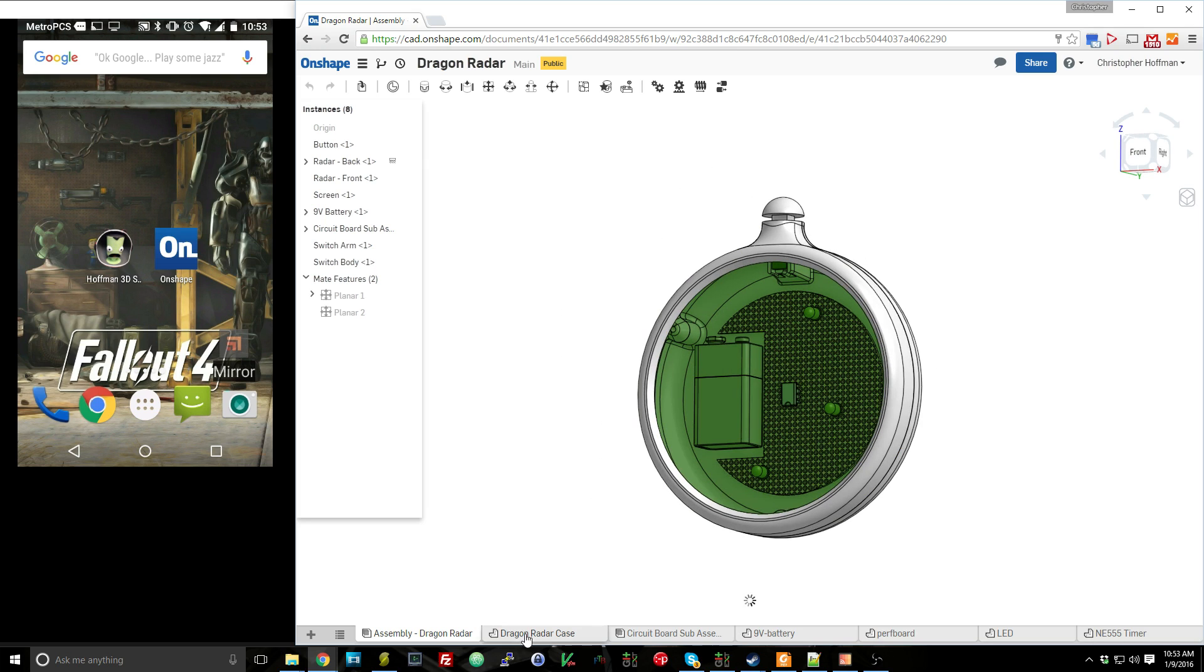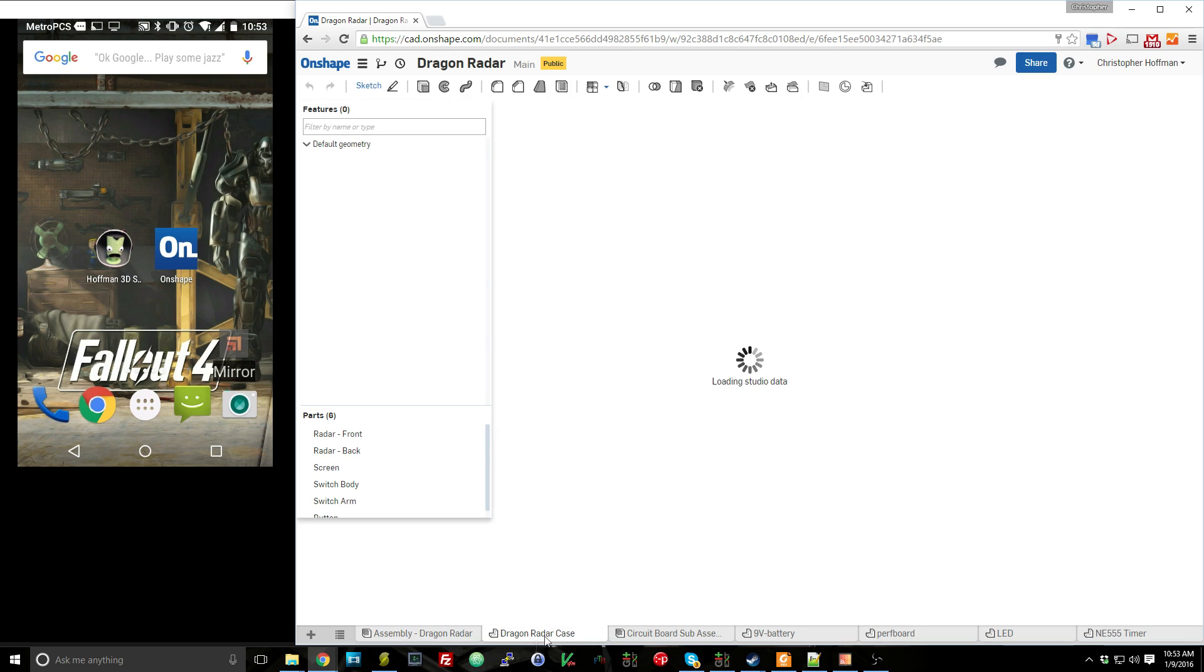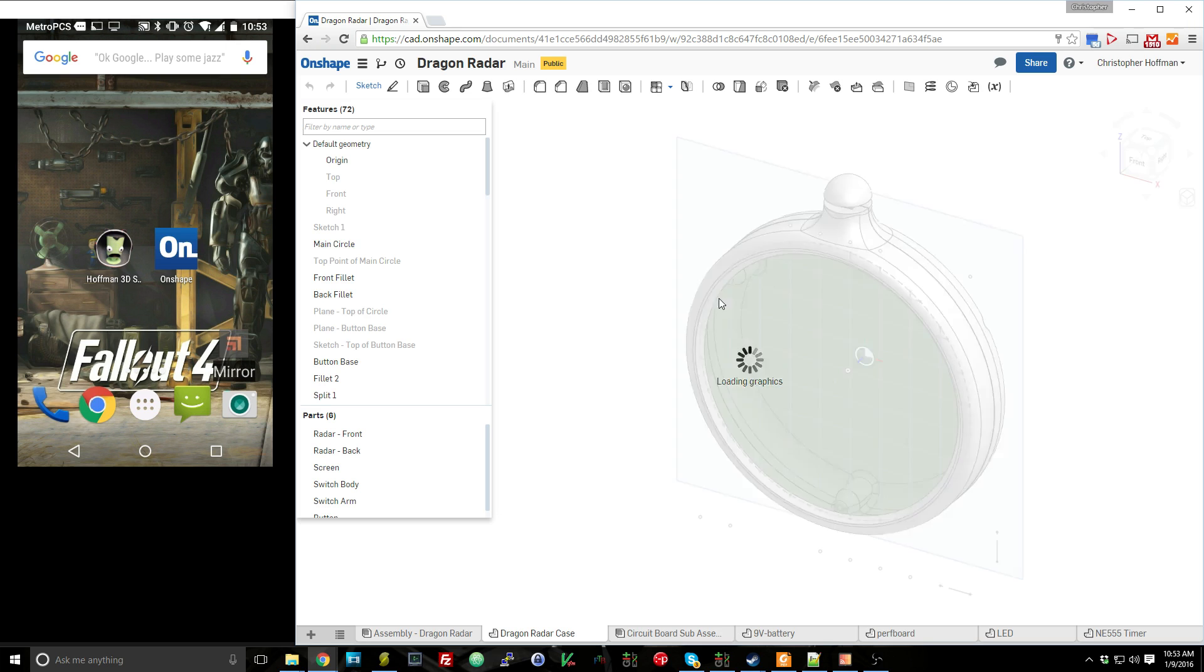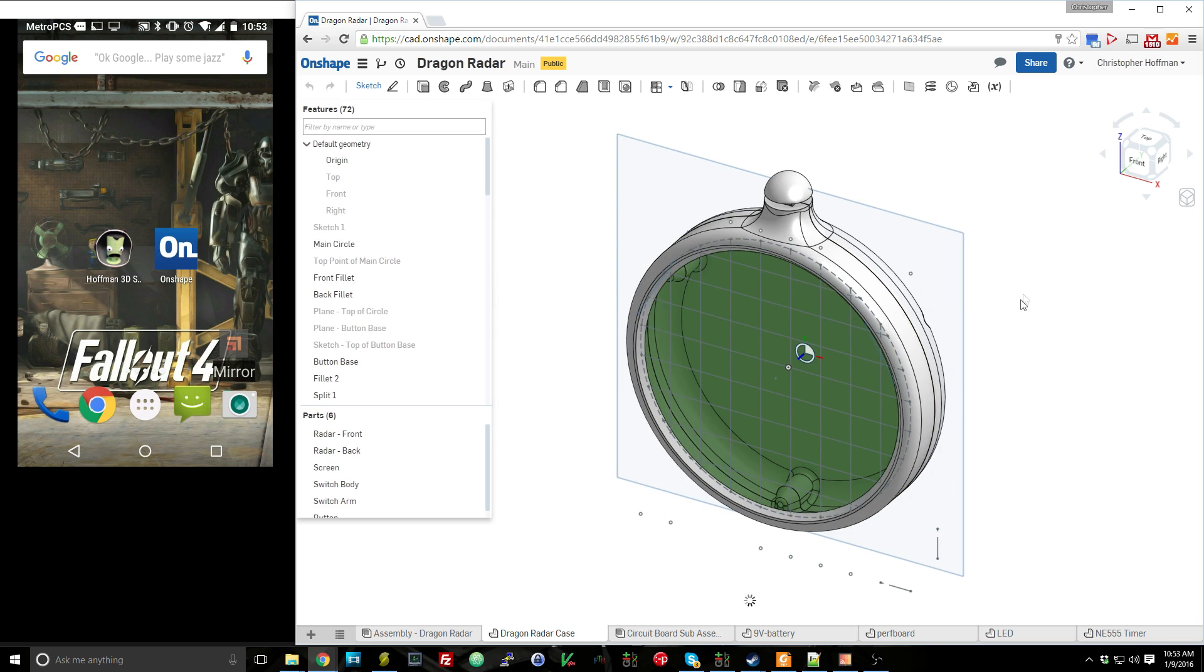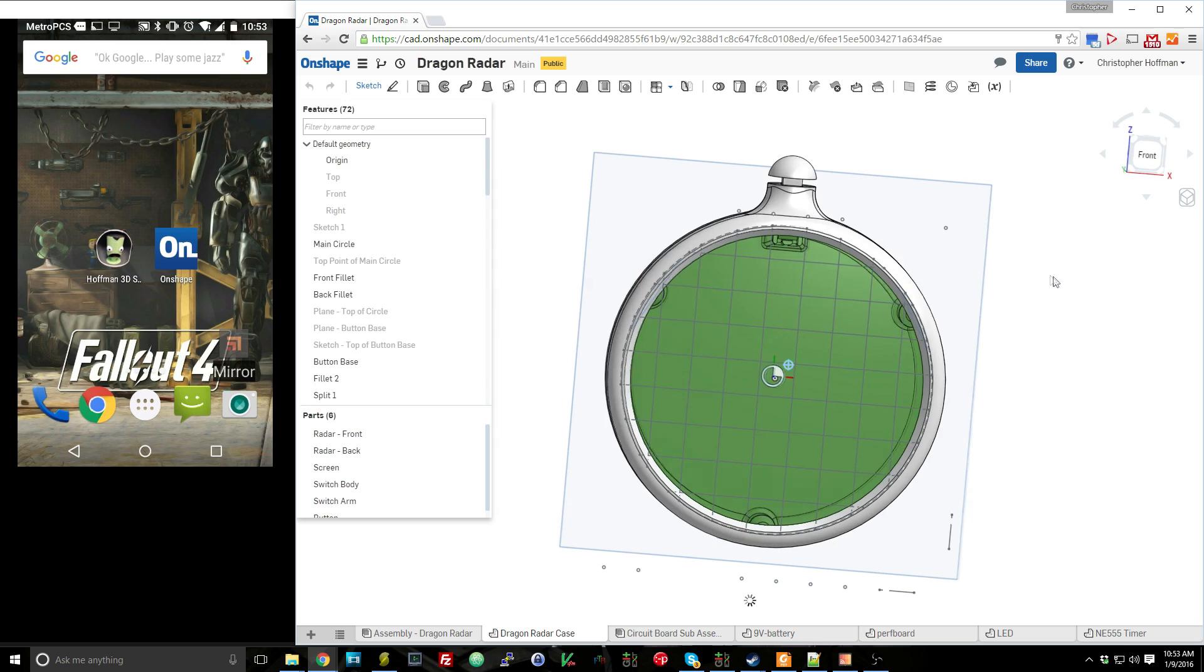And if I jump over to the parts studio here, so you can just see the case, you can see that this is the parts studio. It's exactly what you'd expect.